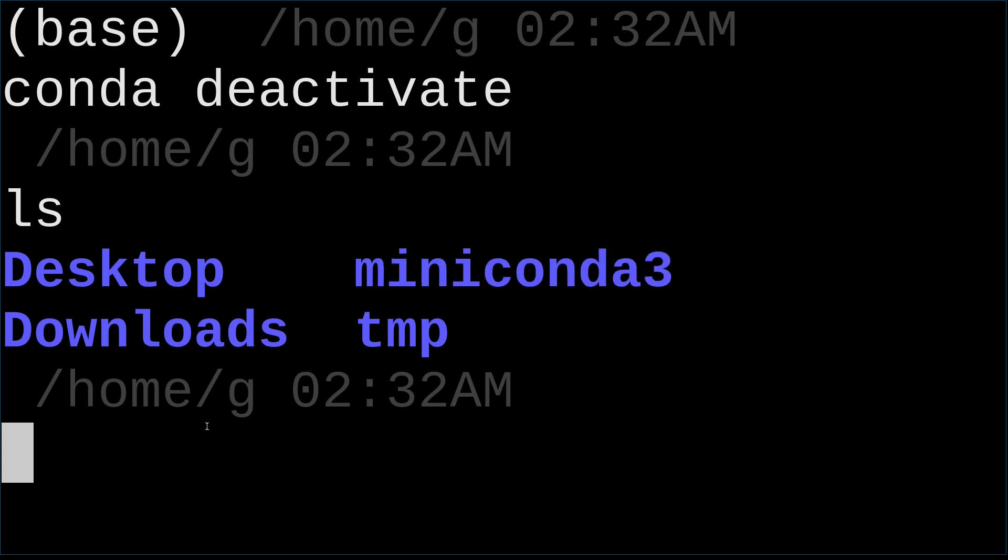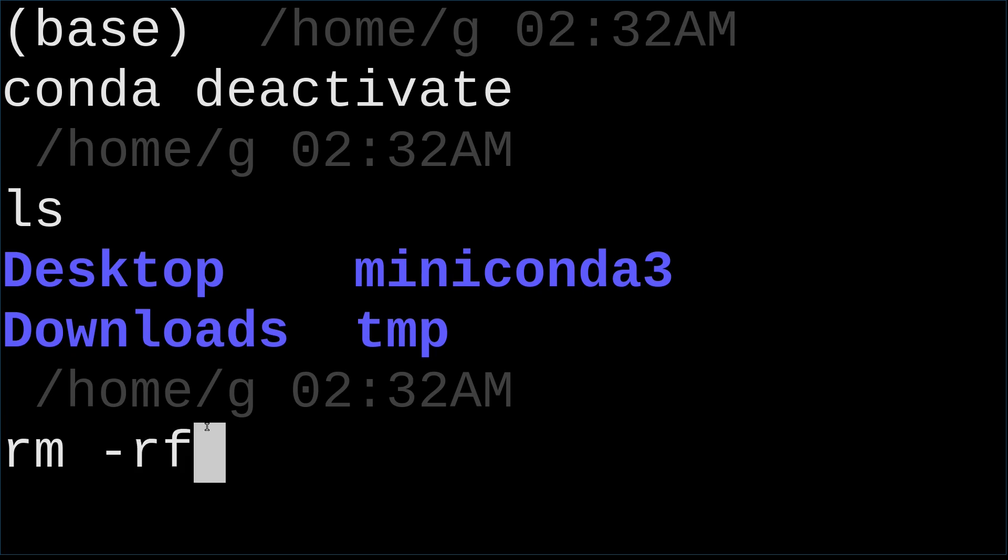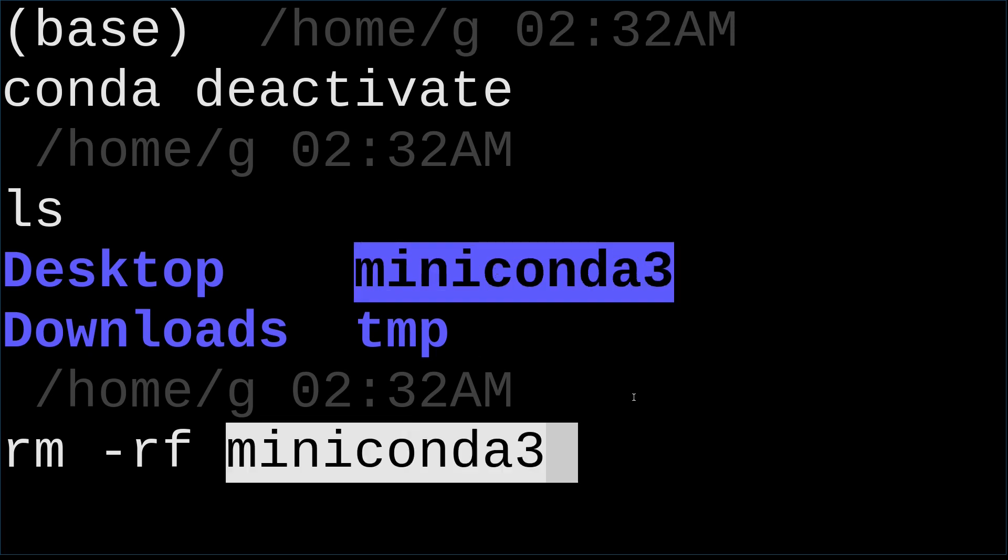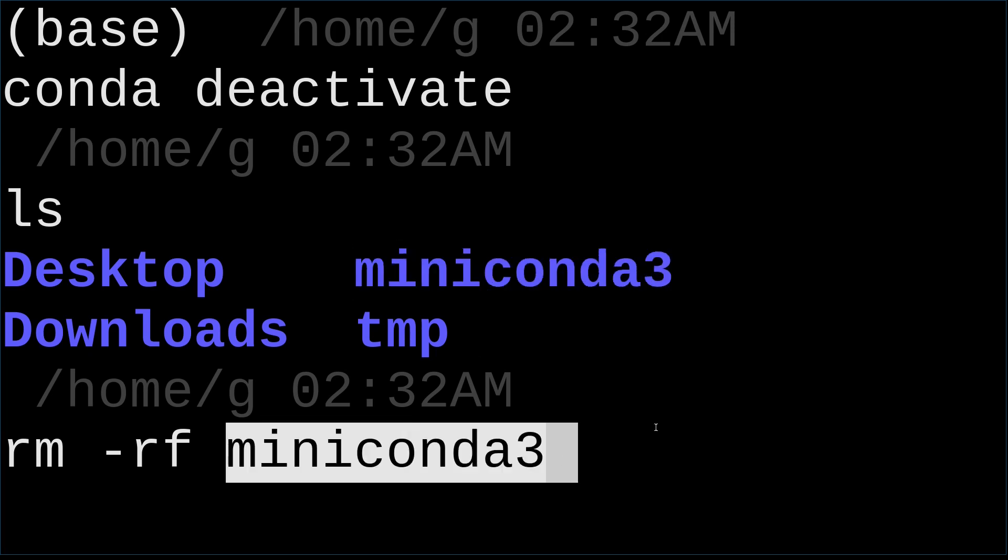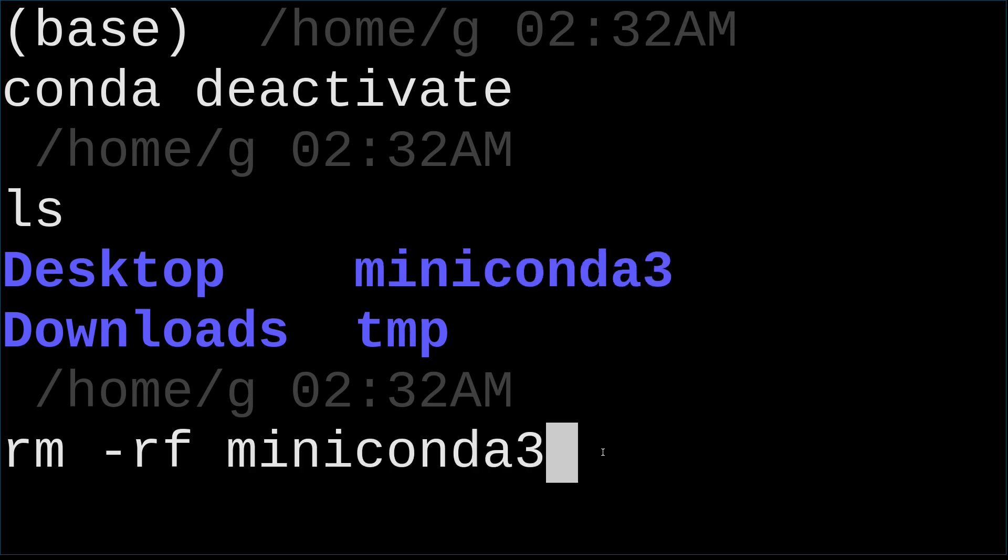So to totally uninstall Miniconda, you just simply delete or remove this Miniconda3 folder or whatever folder name you gave. So next command, we just type rm -rf miniconda3. That's the command and enter.